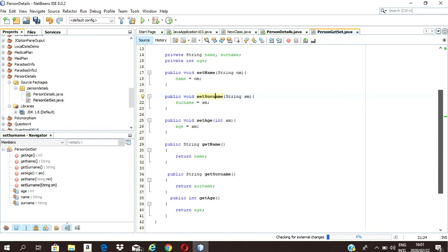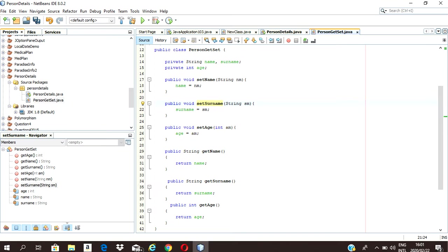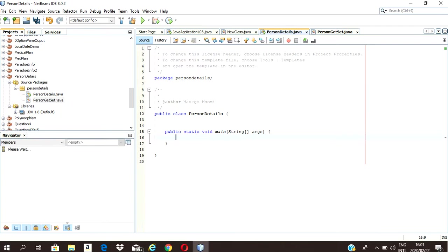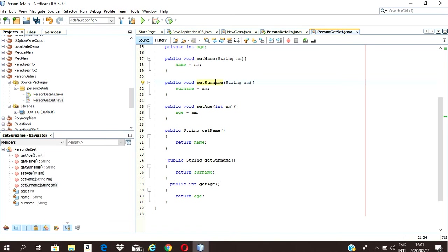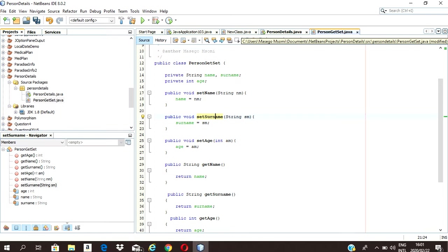Now we're continuing on from there. We have our get and set methods, and now we're going to put inputs. We're going to set our methods first. These are not static — the reason our get and set methods are not static is because we want a different output for each object that we create for this class.